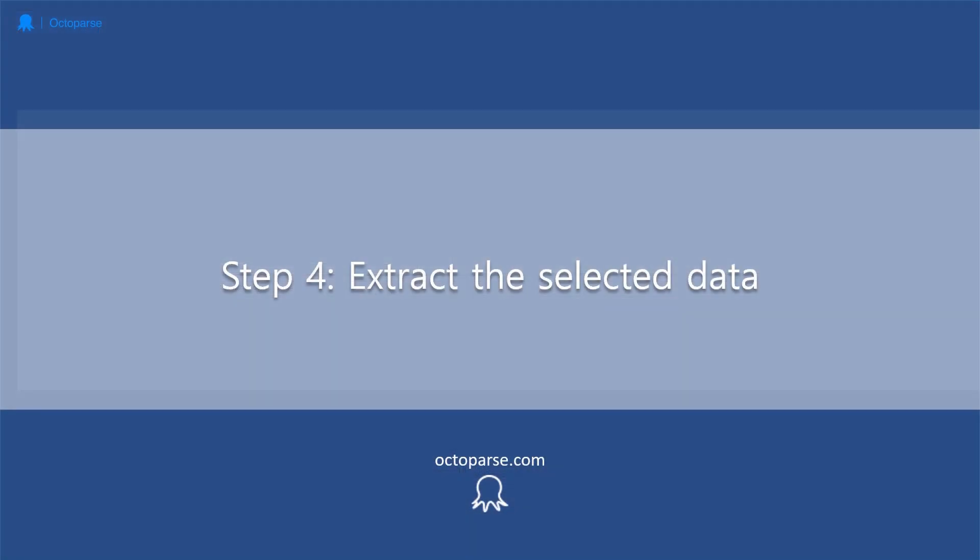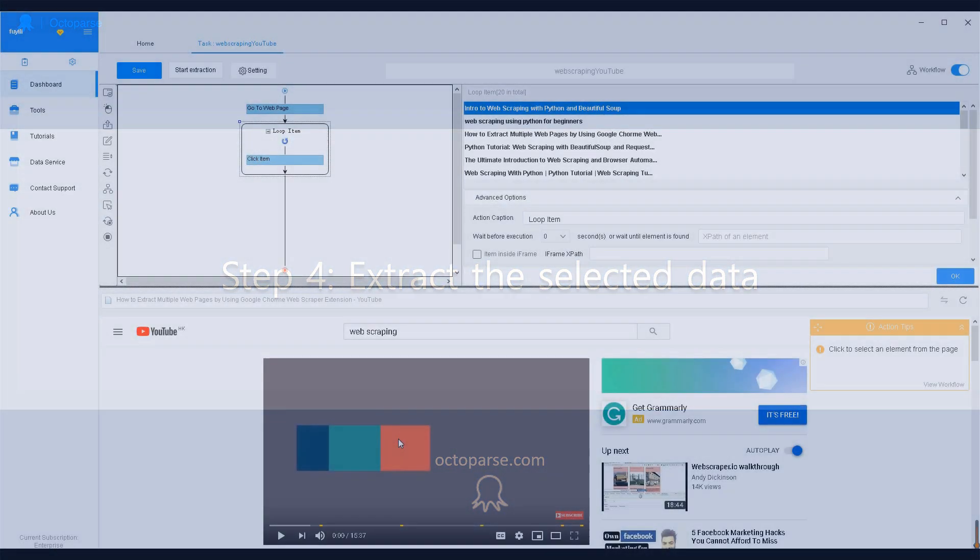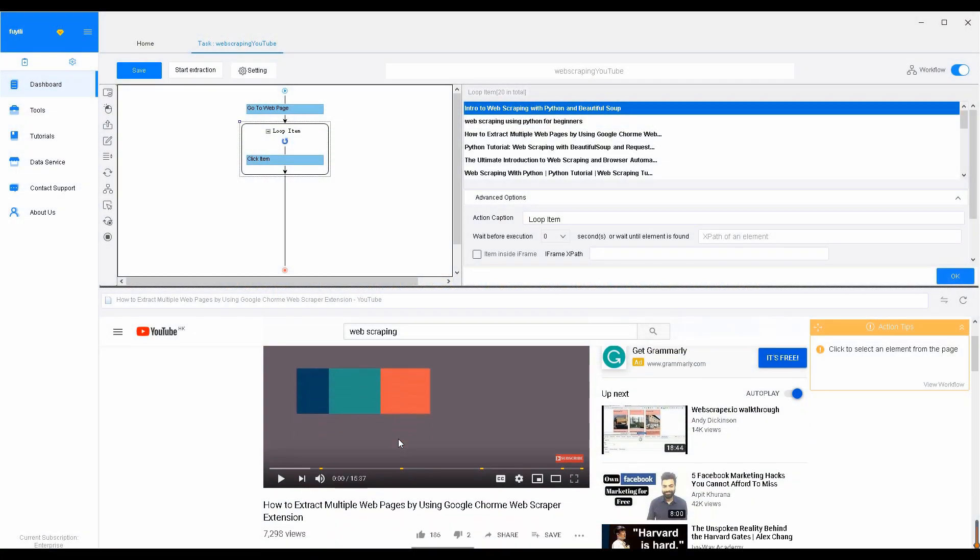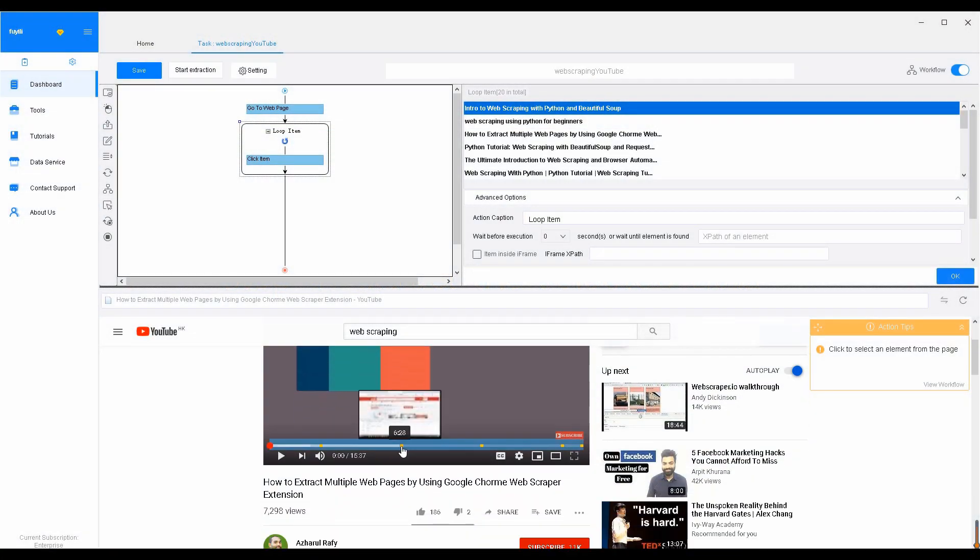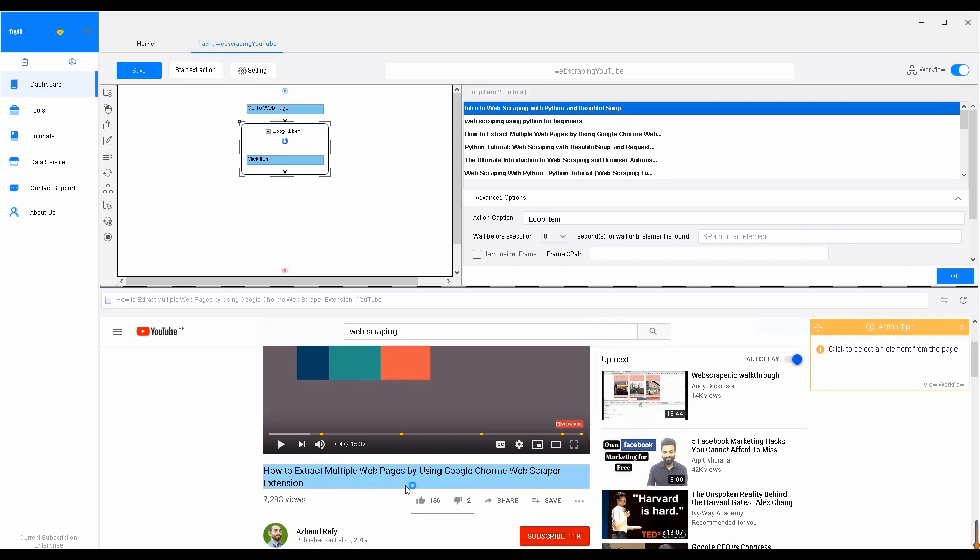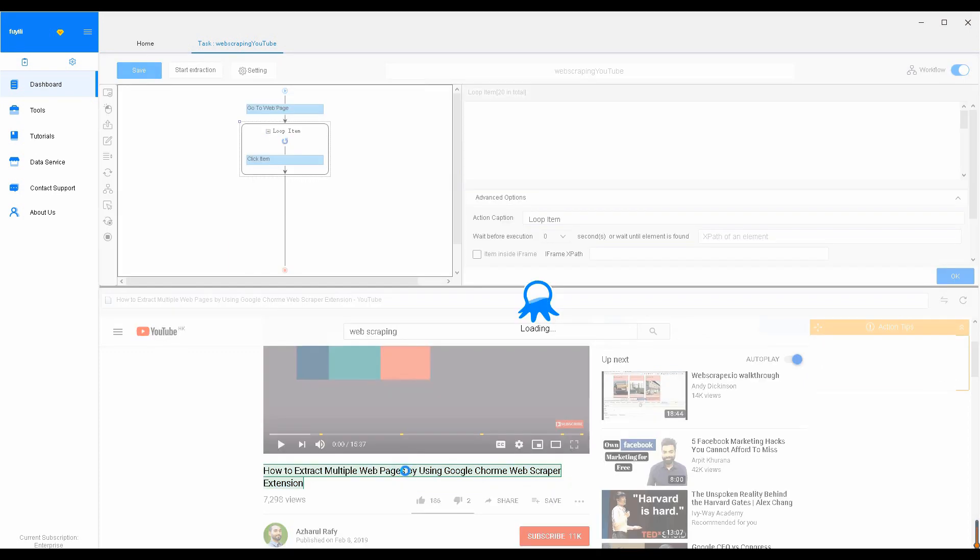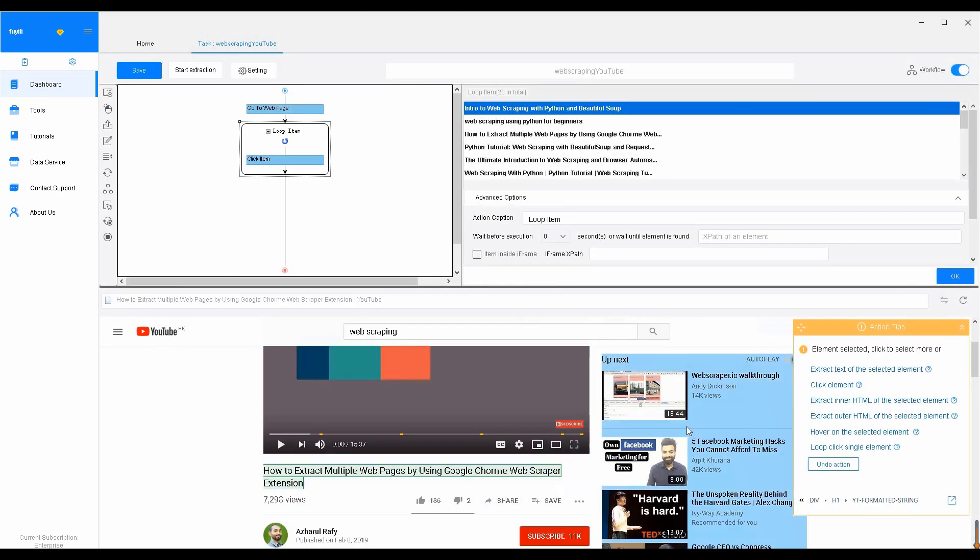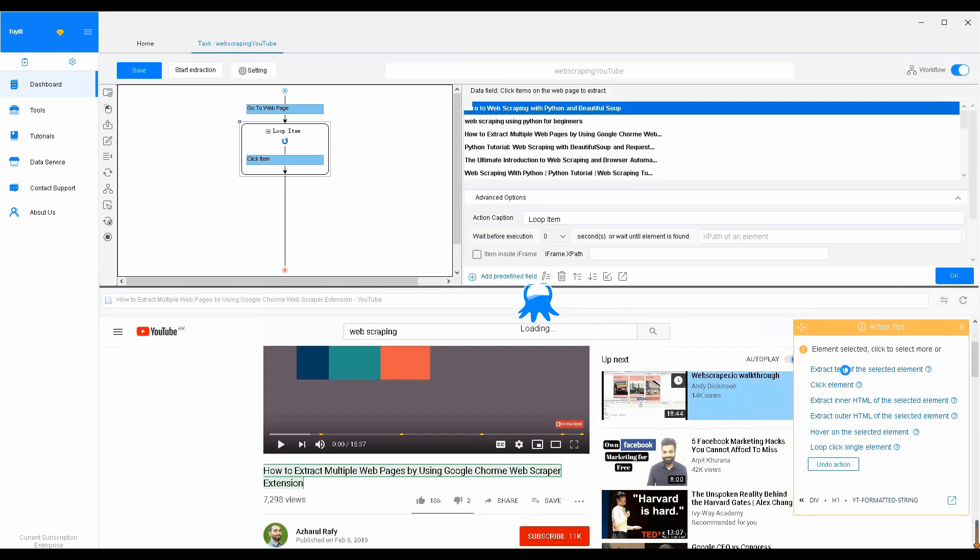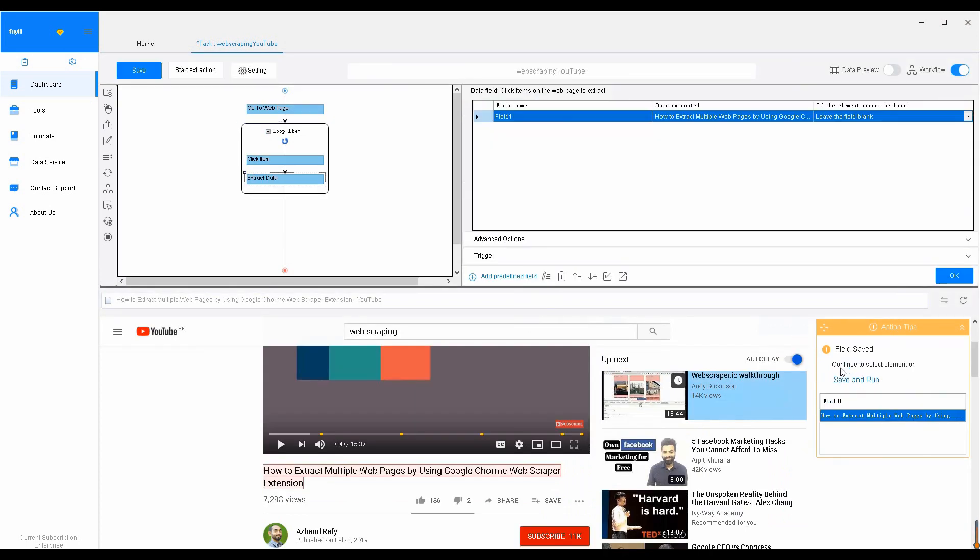Step 4: Data Extraction. Now, we need to select the extraction field. To extract the data, click the element. For example, in this case, the video title. And select Extract text of selected element from Action Tip. You can preview the extraction from the data fields and edit. Repeat the above steps and get the data extracted.